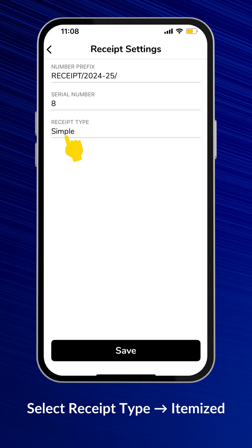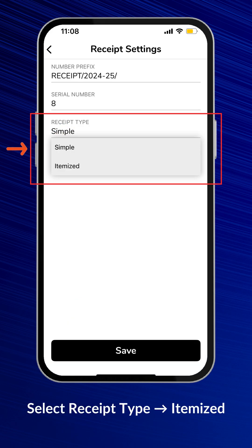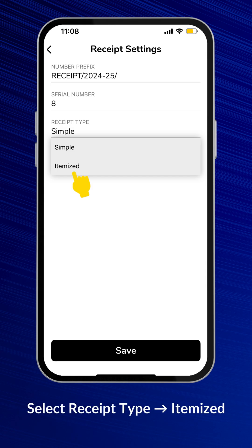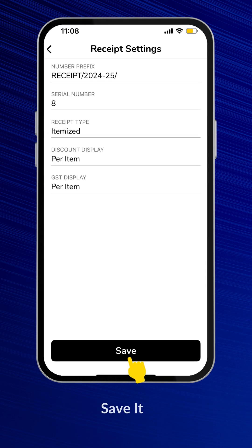In the Receipt Settings, you'll see two types: Simple and Itemized. Just select Itemized to show product-wise details on your receipt. Save your settings.